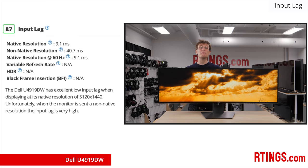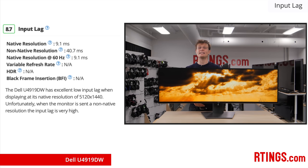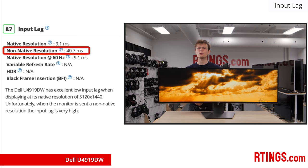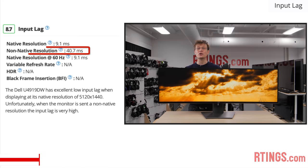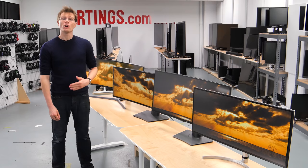Interestingly, when we measure the input lag at a non-native resolution of 3840x1080, the delay quadrupled to about 40ms. This could mean that the scaler adds additional delay, so if you might run the screen at a lower resolution for demanding games, then this could be an issue.